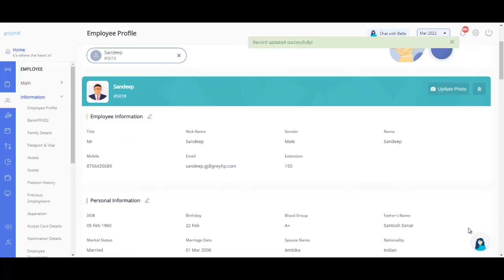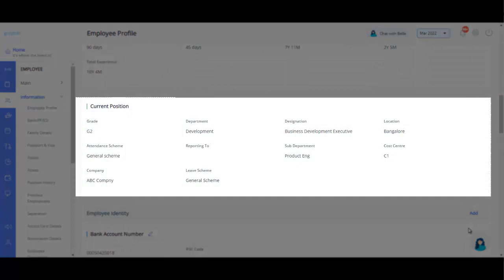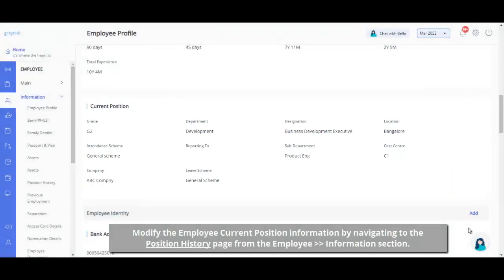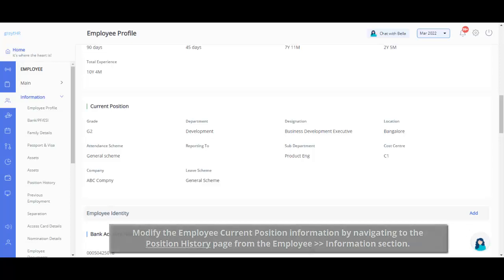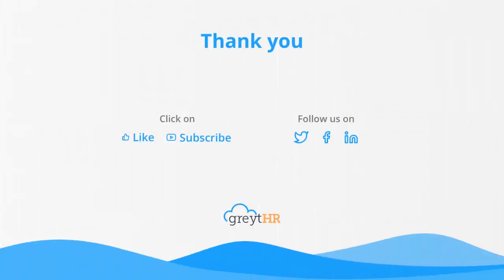Please note you cannot edit the employee's current position information on this page. Modify the same by navigating to the position history page from the employee information section.